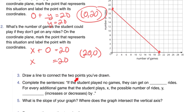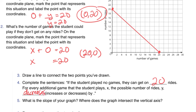On number 3, you're going to draw a line to connect the two points you've drawn. I would highly recommend using a ruler to make that line nice and straight. Number 4, complete the sentences: if the student played no games, they can get on 20 rides. For every additional game that the student plays, the possible number of rides y decreases by 1.